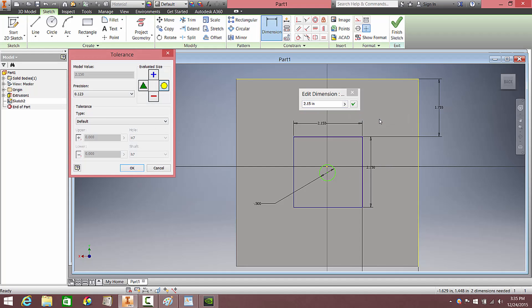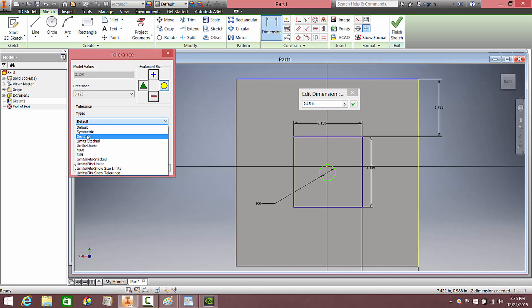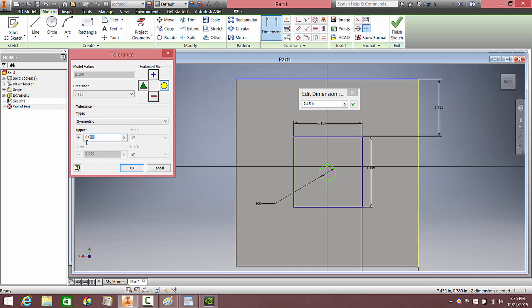We already know about limit, bilateral, and unilateral tolerances. For this we're going to use a bilateral tolerance, but it is known in Inventor as symmetric. So for the type, click here and head over to symmetric. Click on that and then specify a range of plus or minus 0.03, just to be on the safe side.